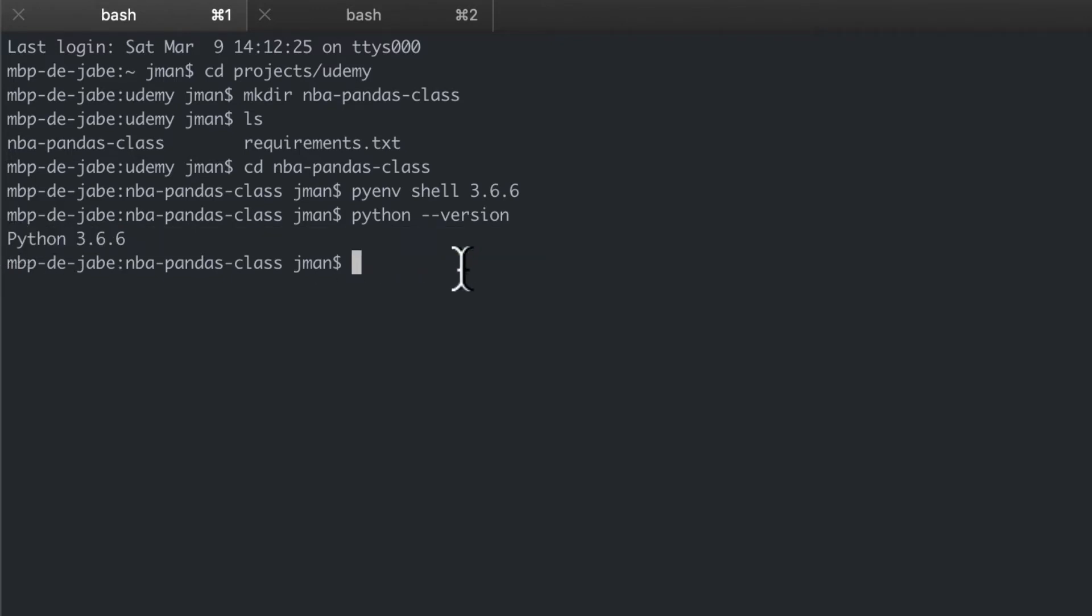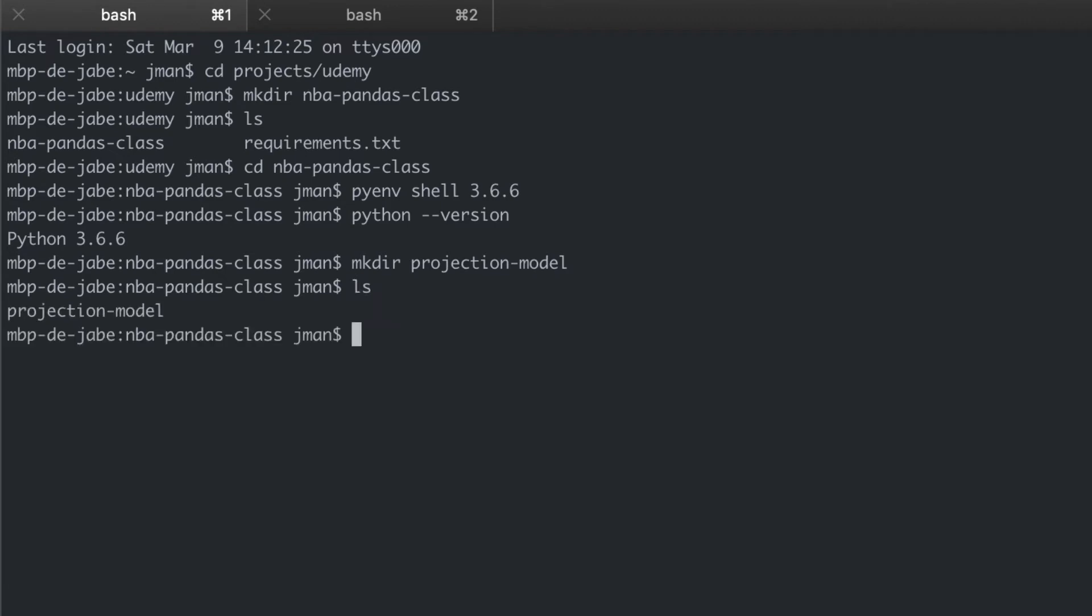Okay. Let's now make a folder for our projection model within our new root directory. So let's mkdir projection-model. Confirm it's there. Yep.